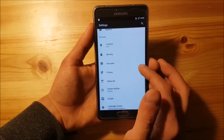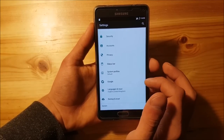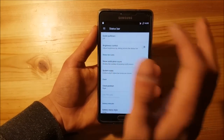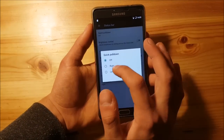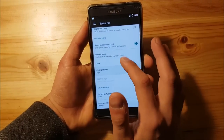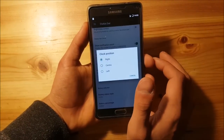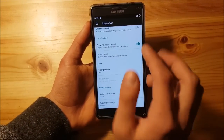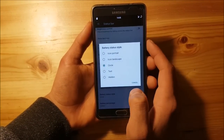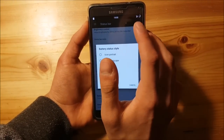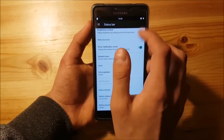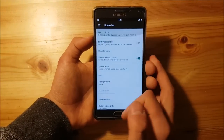In the Status Bar options you can customize the status bar. You can turn quick pull-down on or off — if set to right, you get a quick pull-down from the right side. You can also change the position of the clock to the left or center. You can change the battery status style — it's currently a circle but you can switch to a normal battery icon.